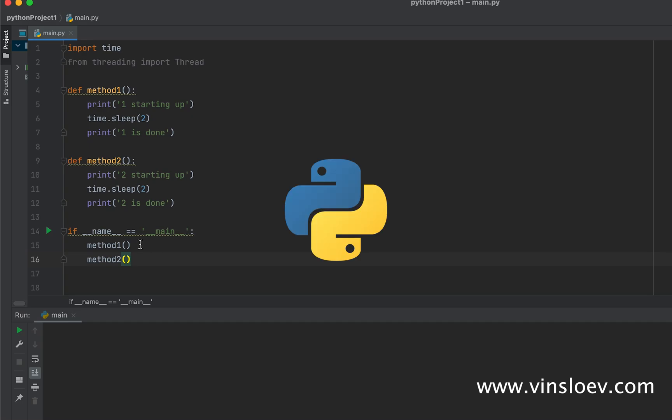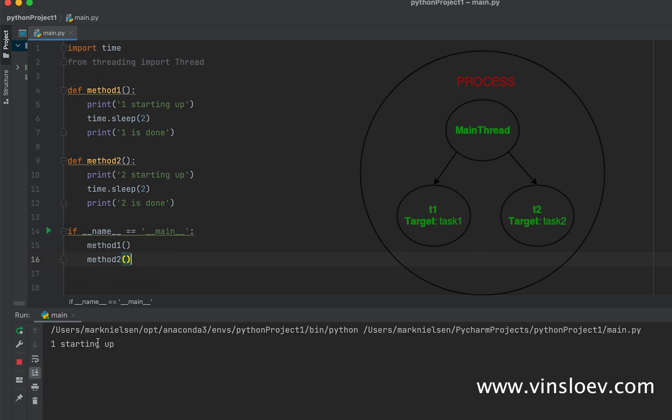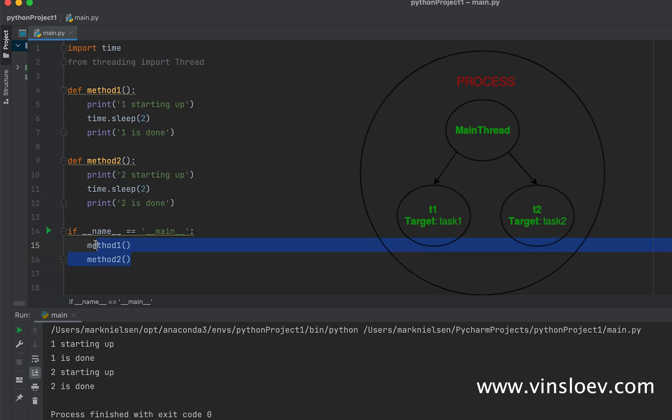As a Python developer, it's important to know about threading. So here we have a similar code. If I execute this, you will see it will start method one, wait two seconds, say it's done, then we'll start method two, say it's starting, then it's done.